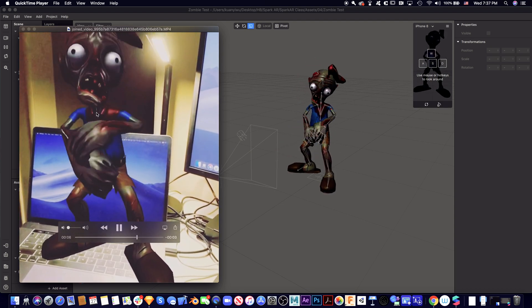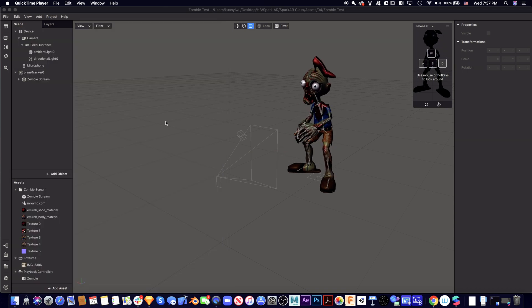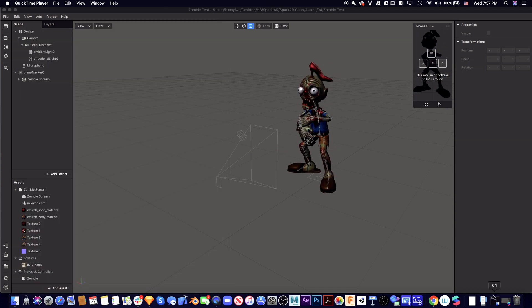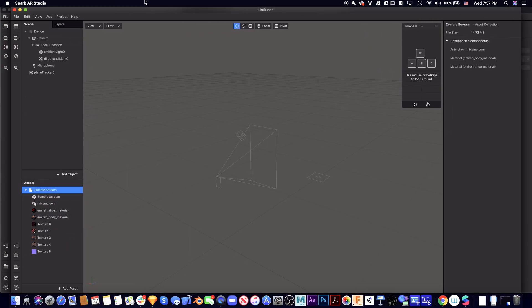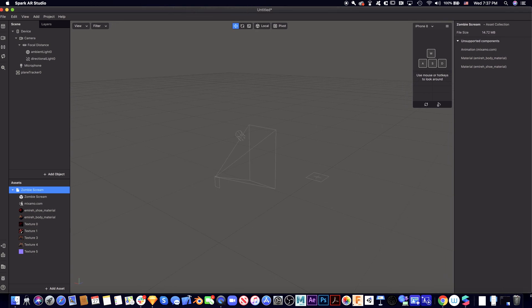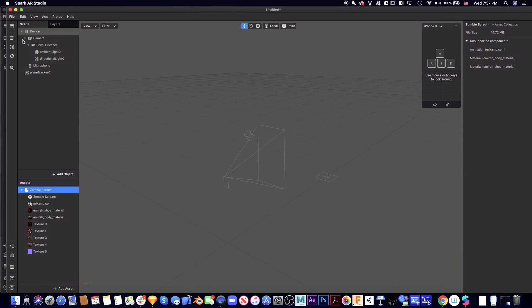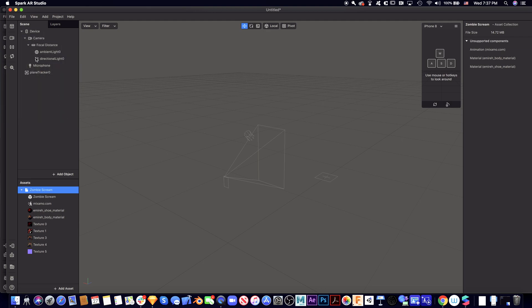Okay, so let's start. First, let's create a brand new Spark AR project. Then let's go to the camera and make the camera face the front, and then let's add a plane tracker.